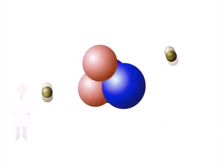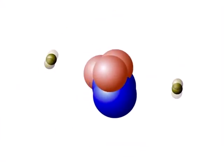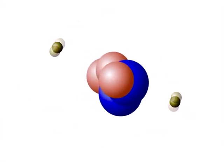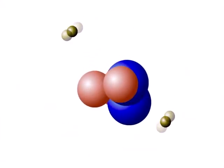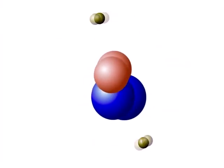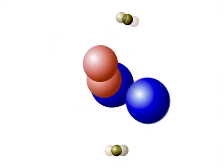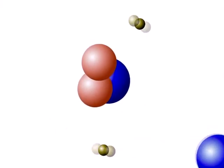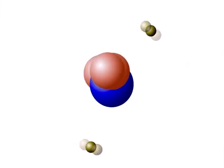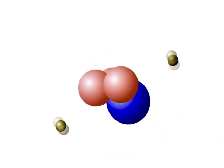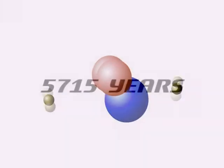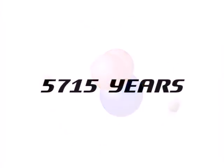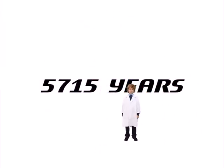But the second thing you need to know is that unstable radioactive isotopes will slowly decay and eventually become stable by getting rid of those extra neutrons. This decay is known as a radioactive half-life and this radioactive carbon-14 will decay over time to become carbon-12. The carbon decays with a half-life of about 5,715 years.